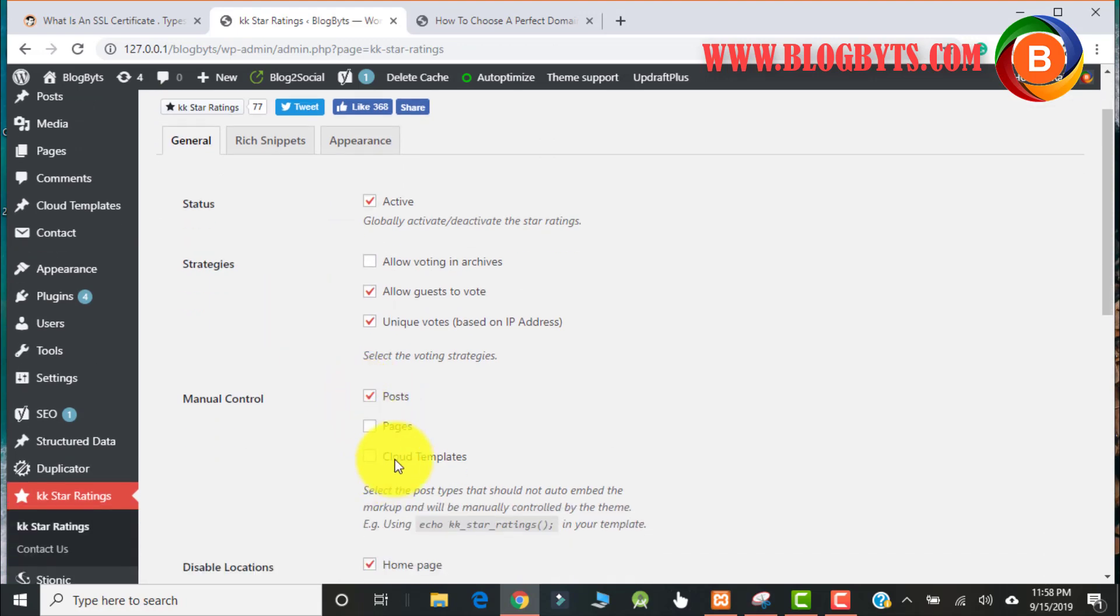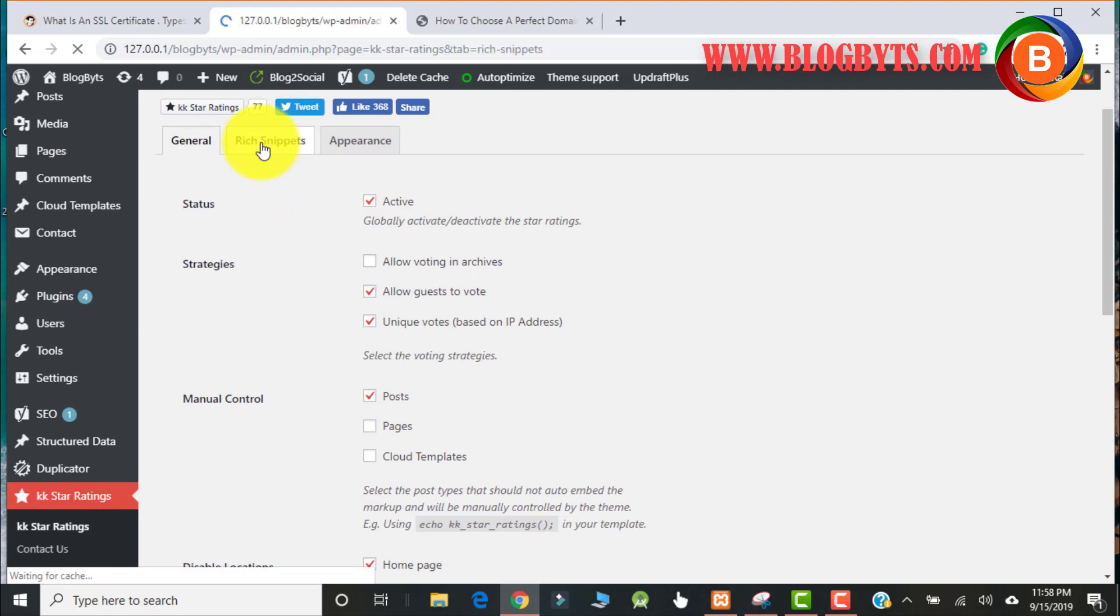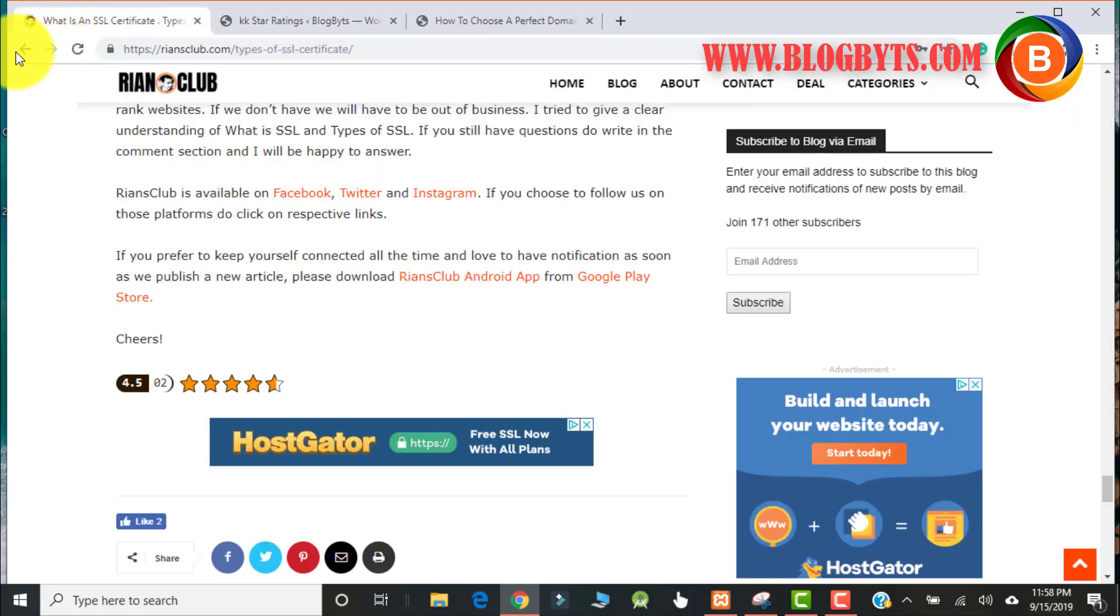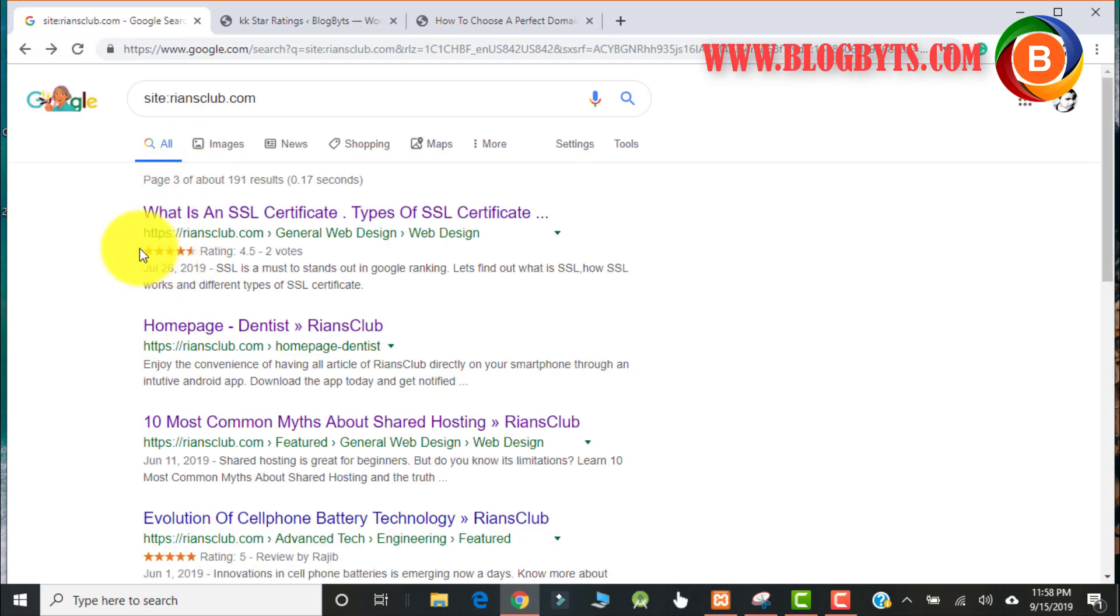So this is the manual control. If you want to disable for something like posts, you can click on post. Then go to the snippet and make sure it is active. Then only in the search, if you want to disable for the post, the star rating will show, otherwise it won't show.